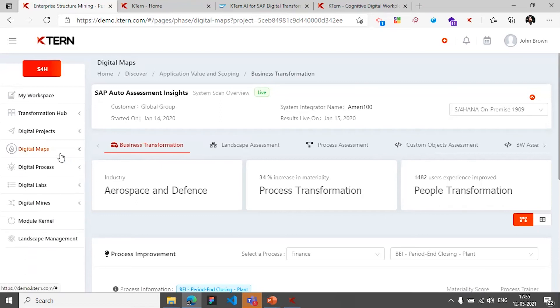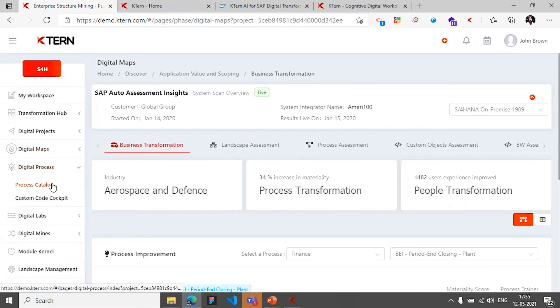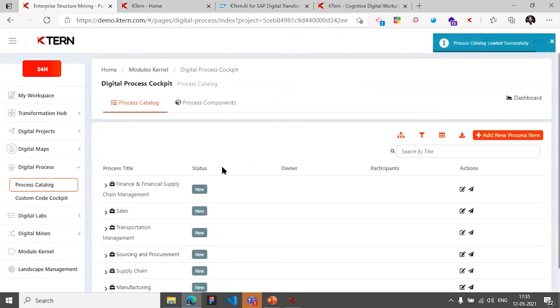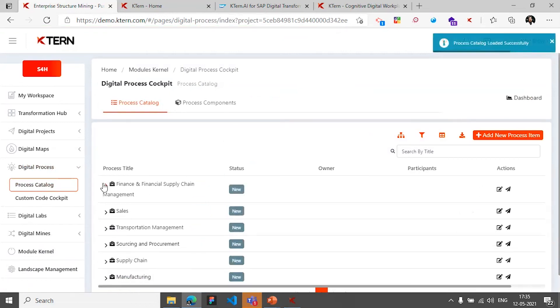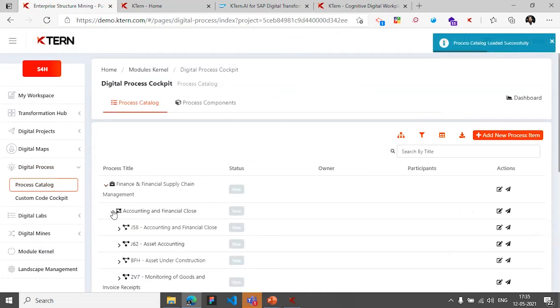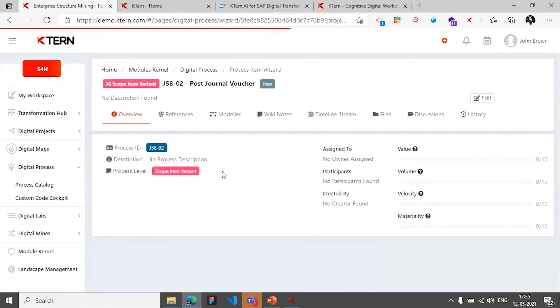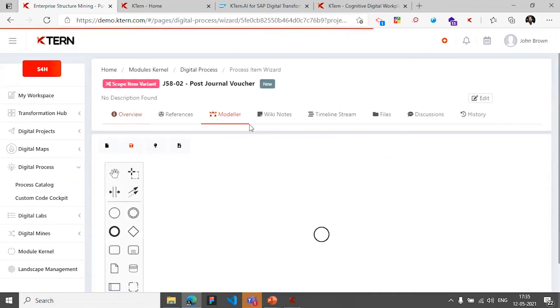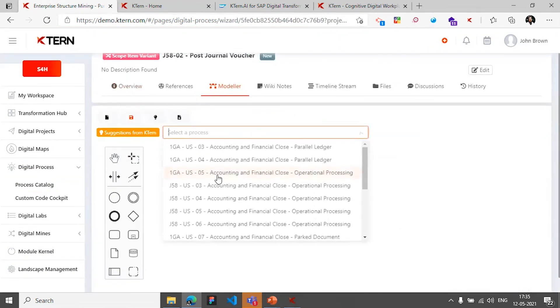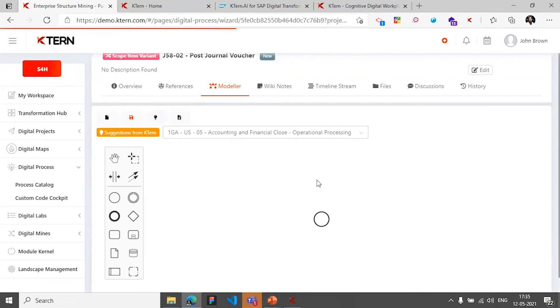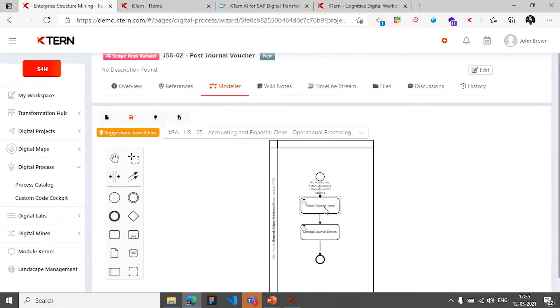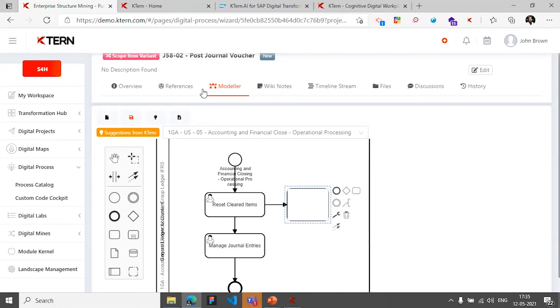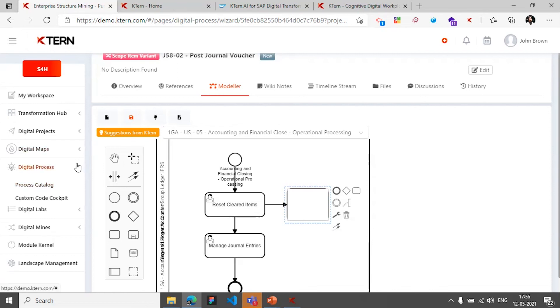And this is how the digital process is loaded and how you can model or configure a process as part of your project timeline and have them recorded as different documents and use it for your STD document preparations. And link it up with different RICEFW components and build your digital knowledge database for the customer who we are talking about. So that's about the process.